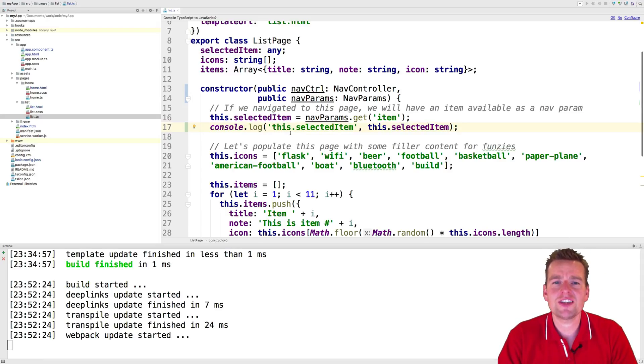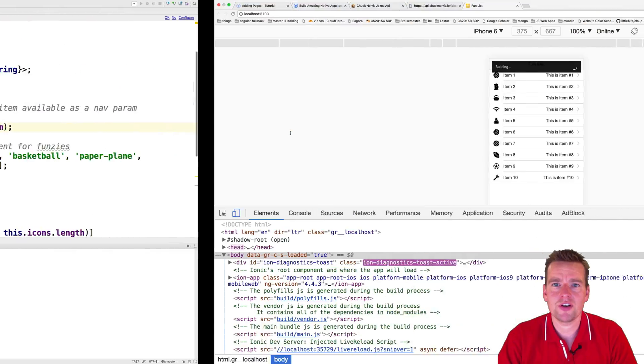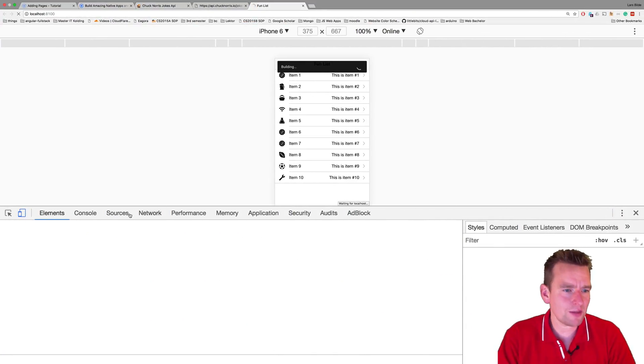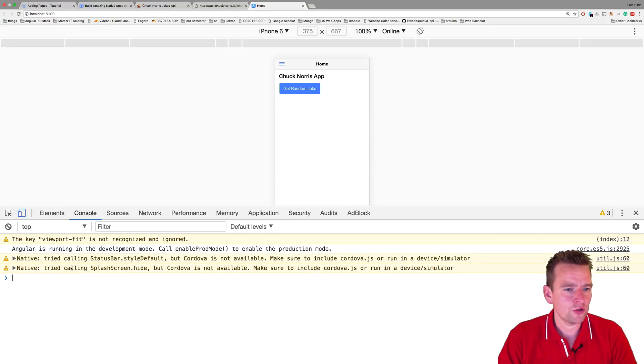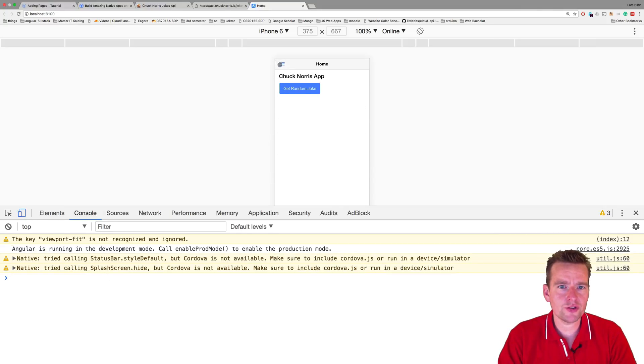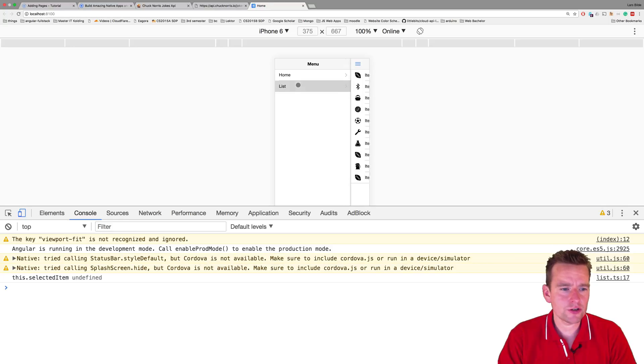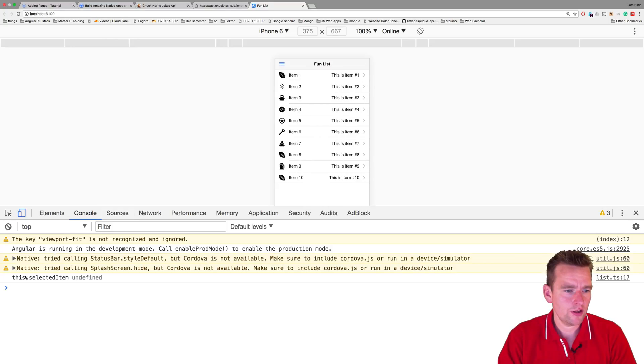So now every time I click, you'll see the selected item printed out. And as the application starts, in the console you'll see when I go into the list right here, it's undefined. It's not set.